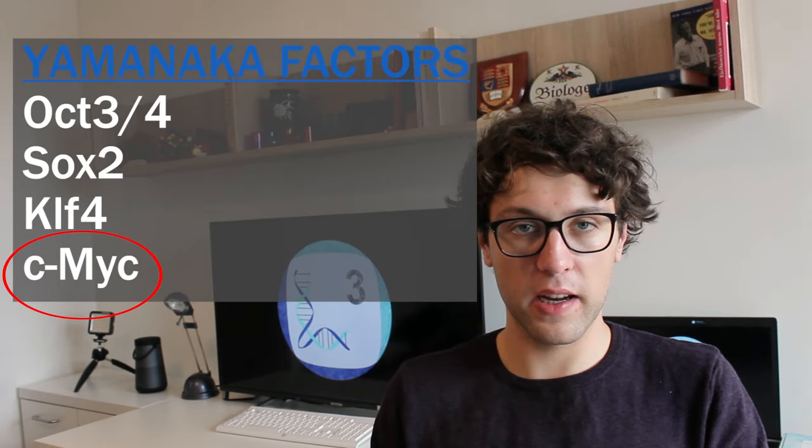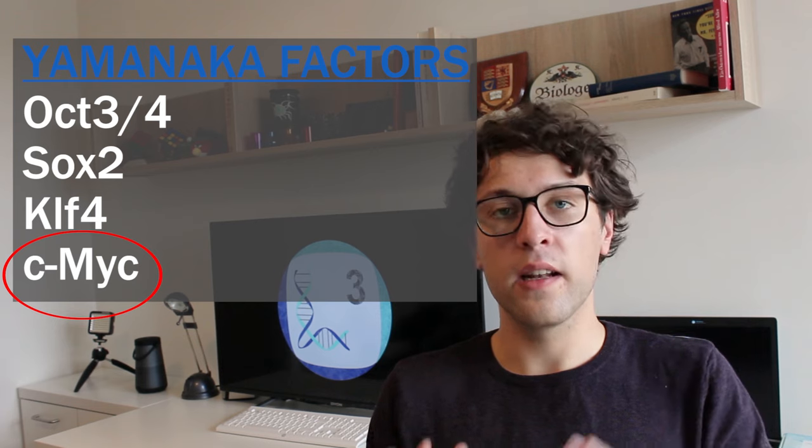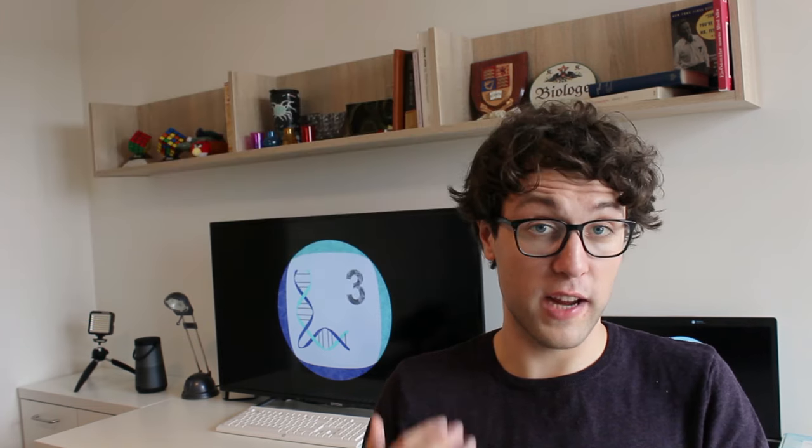Induced pluripotent stem cells have great potentials in clinical applications. However, they also have one major drawback: the risk of developing cancer. You see, stem cells and cancer cells show many similarities as they are both able to undergo extensive proliferation. Moreover, many of the genes which are active in stem cells are also active in cancer cells. For example, one of the Yamanaka factors, c-MYC, is a proto-oncogene. This means that c-MYC can provoke cancer if it is highly active in a cell. In the case of c-MYC, researchers have adapted Yamanaka's protocol in order to make this dangerous gene redundant.